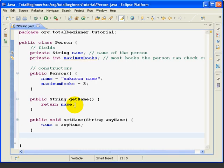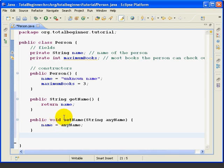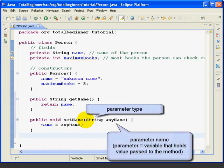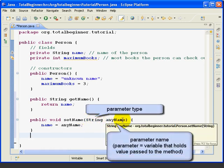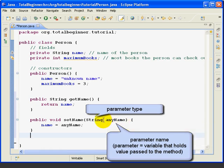Now the setName method doesn't return any value. That's why this says void. But it takes as a parameter a string, and I've chosen to give this string parameter the name anyName.